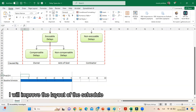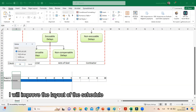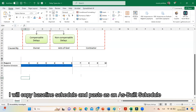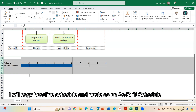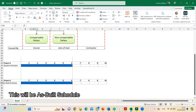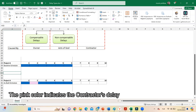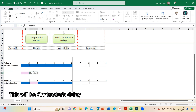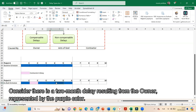Consider the baseline schedule finishes at the end of month 6. I will improve the layout of the schedule, then copy the baseline schedule and paste it as the as-built schedule. The pink color indicates the contractor's delay.